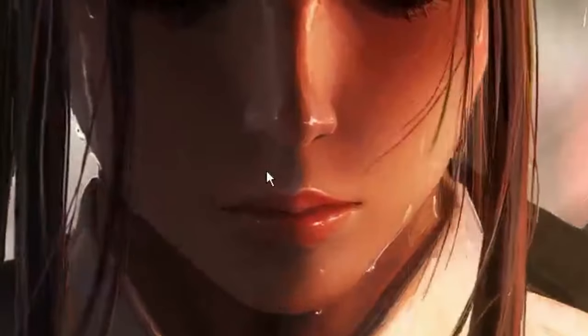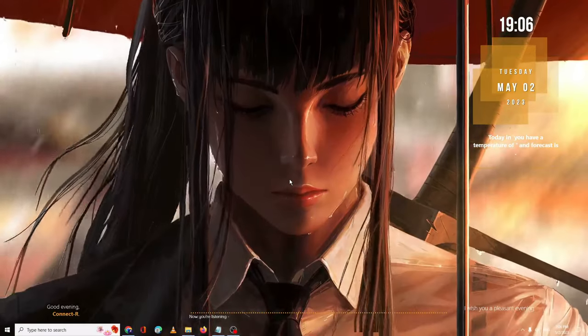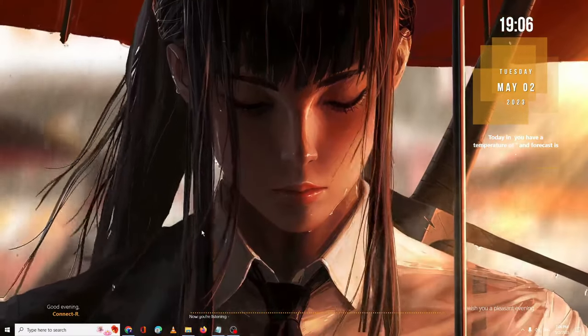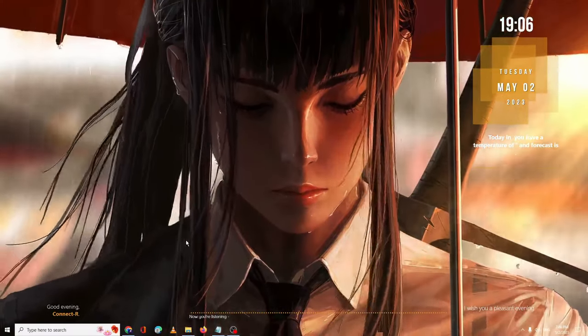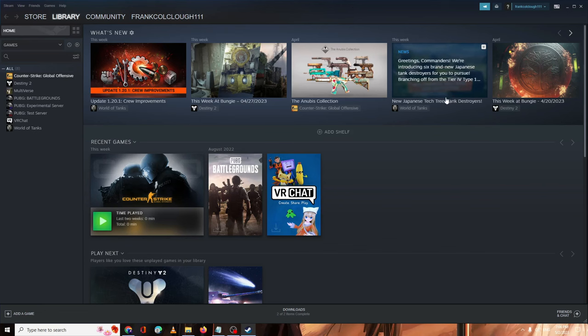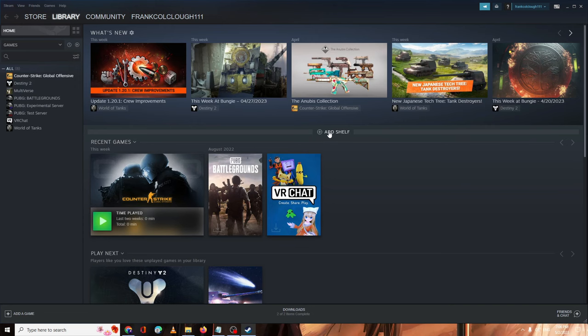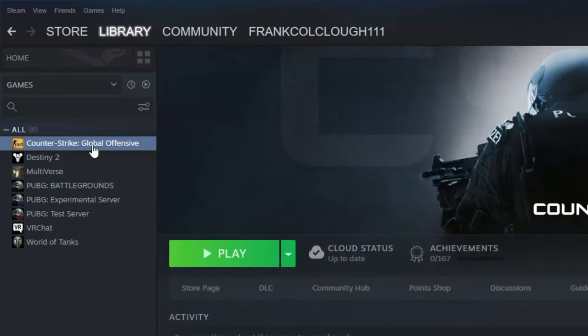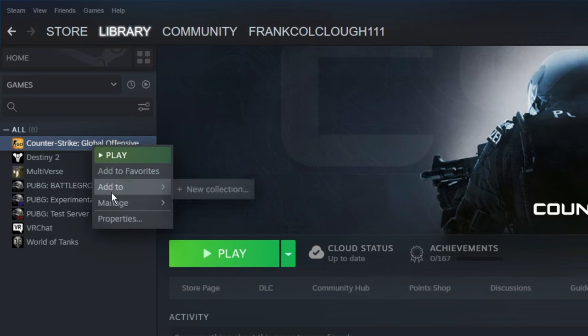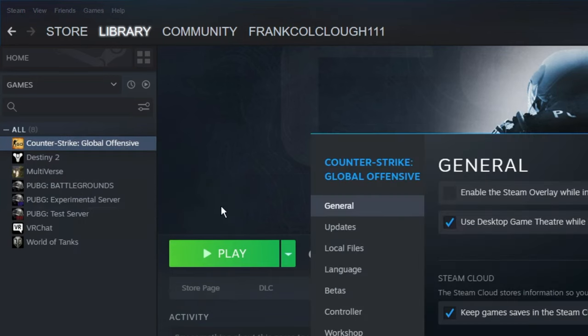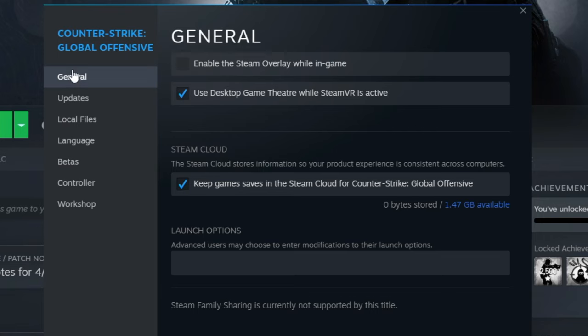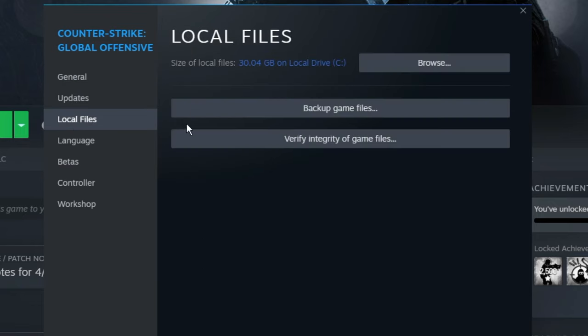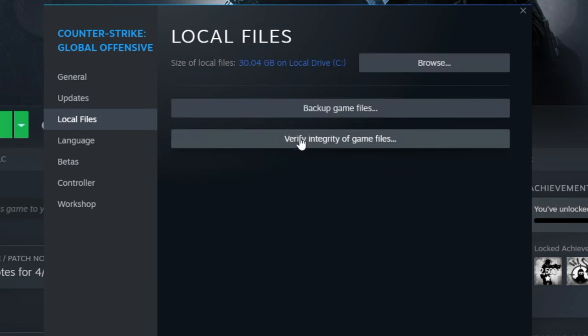Just log in and check if the problem has been fixed. If not, the next thing you can do is verify the integrity of that particular game where you have the problem. Right-click on the game icon from the left-hand menu option, go to Properties.